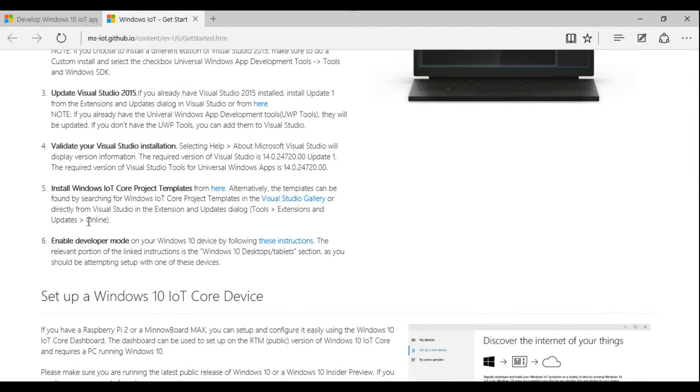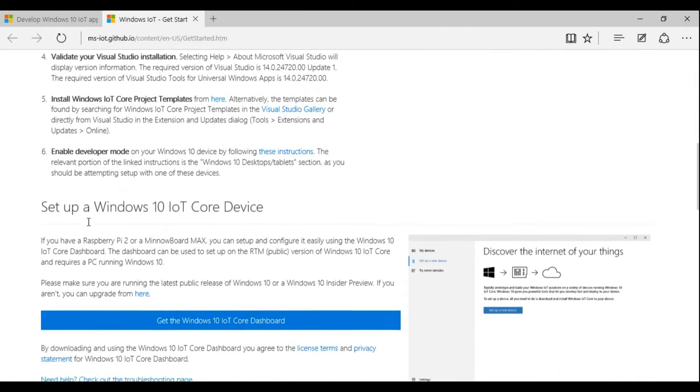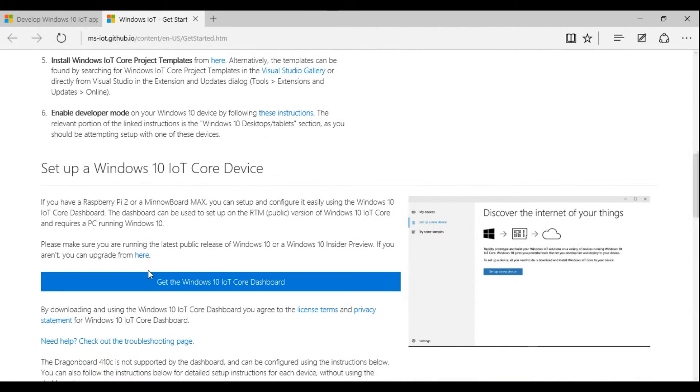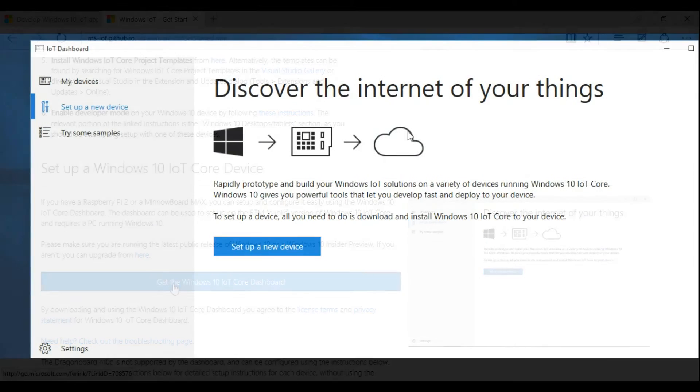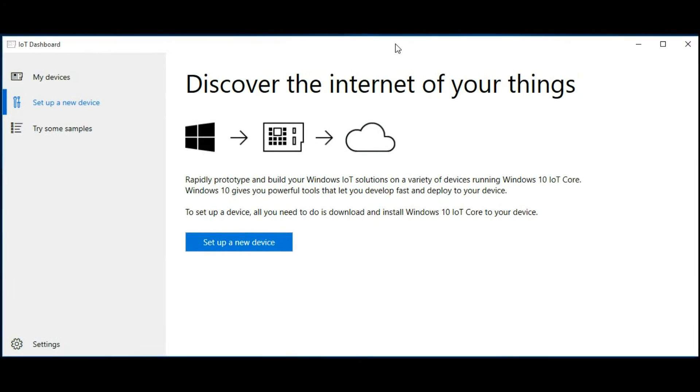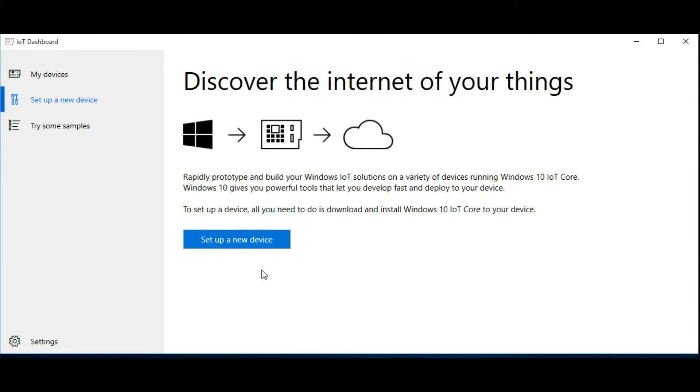Next, click Get Windows 10 IoT Core Dashboard to download and install the dashboard. This app makes it really easy to work with your Windows 10 IoT Core devices. Once you've installed the app, launch it.